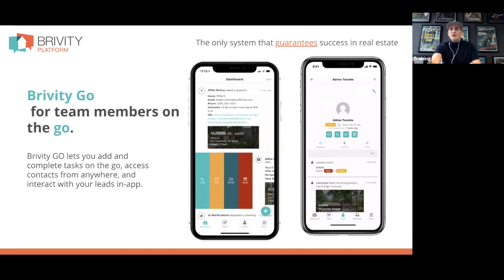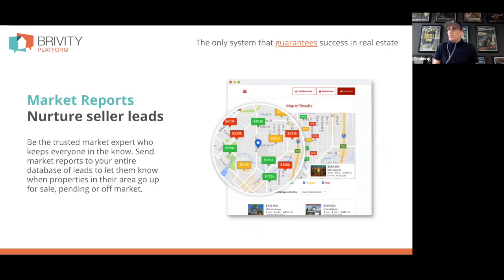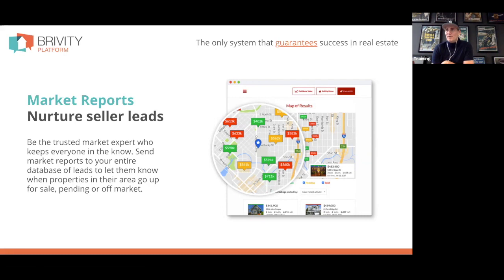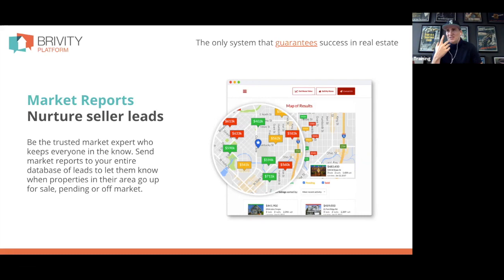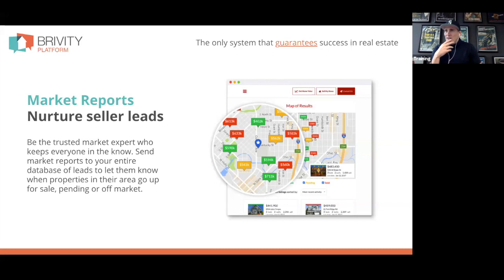Zillow stood up in the middle of our industry because our MLS didn't used to allow us to send sold data to clients. Zillow went and got that info from county assessors, compiled it on a website, and gave people a questionable number for what their house is worth. They stood up right in the middle of our industry with data we should have been delivering to our clients. But now we can — and these are real market reports from your MLS, the same data an appraiser would use.